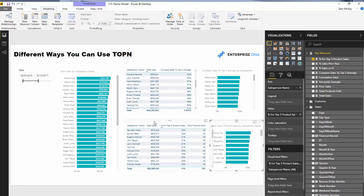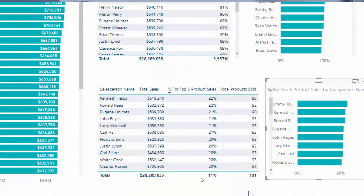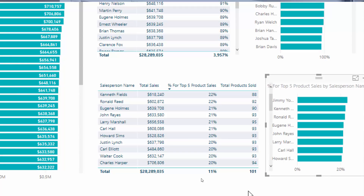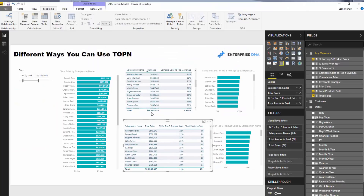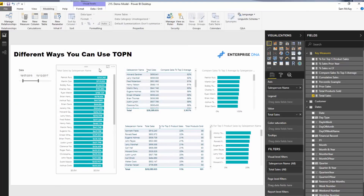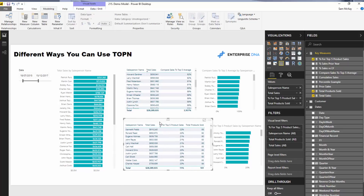This has gone a little bit longer than I thought, but these are pretty interesting and very nuanced examples of TOPN. There are so many different ways you can manipulate TOPN to find unique and interesting insights that involve some sort of ranking. You can also evaluate how these things change through time — there's nothing stopping you from incorporating time intelligence or time comparison calculations on top of the new calculations you've created with TOPN.